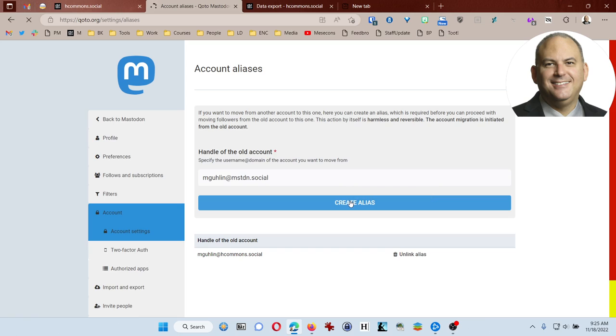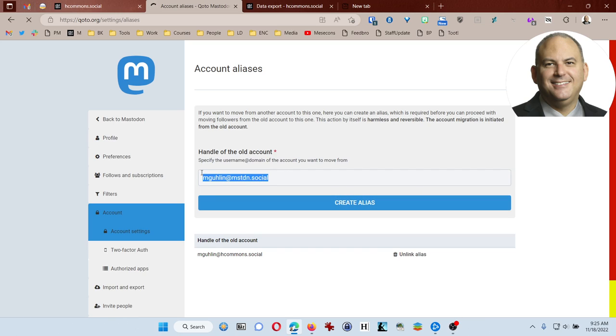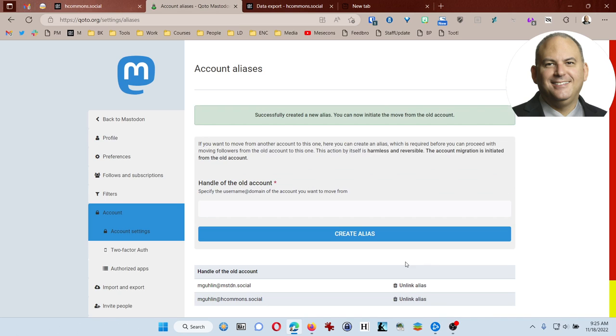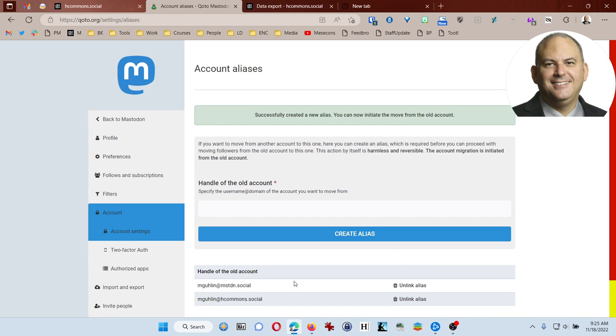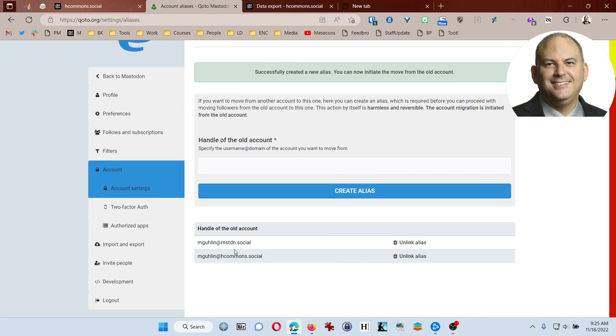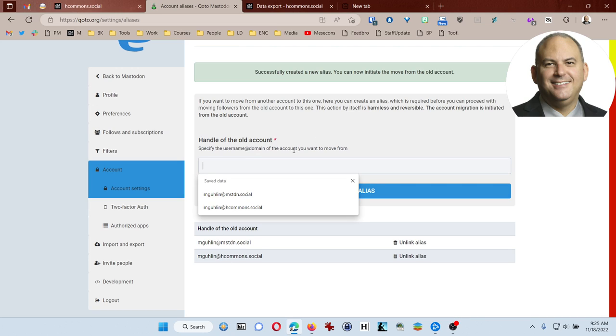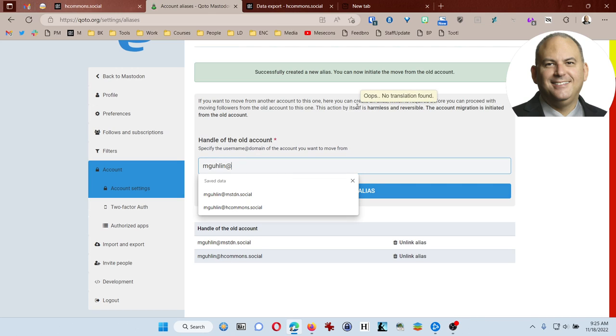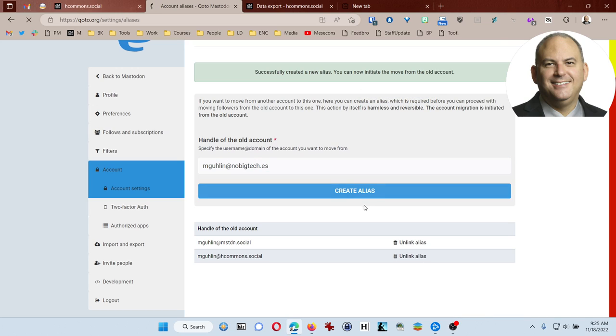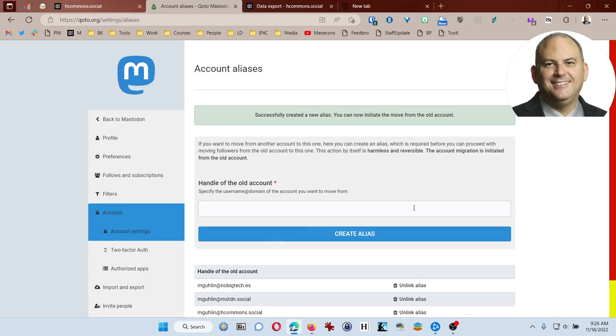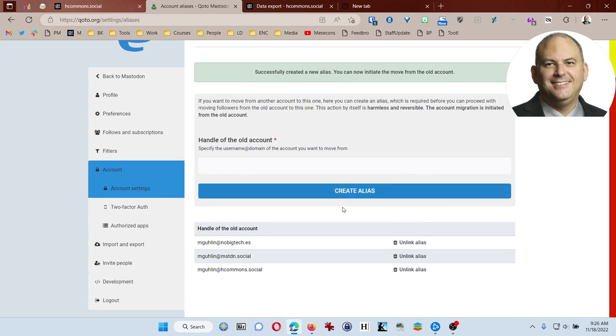Oops, that one's not taking. But the idea here is basically that you're going to type in your old account name and then link it. So now I have two of the places I've been. I'm also going to add the no big tech. And so these are different Mastodon instances that I've had the opportunity to be a part of over the last year. And I just want to link them here.